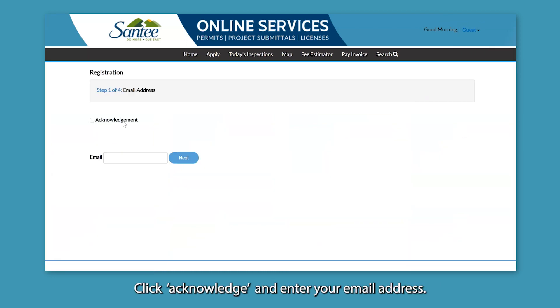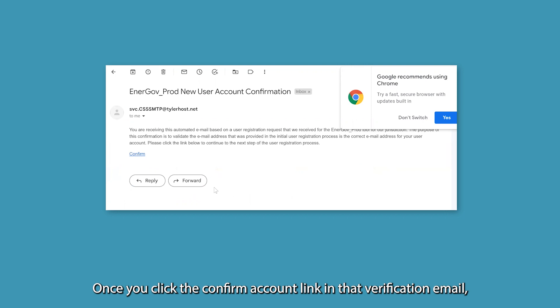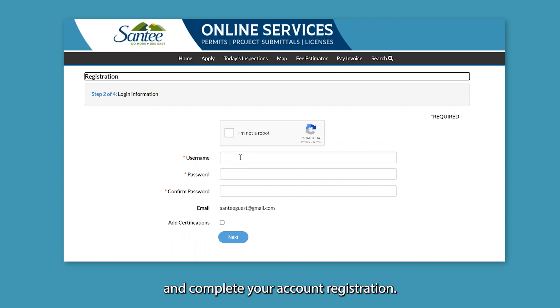Click acknowledge and enter your email address. A verification email will then be sent to the address you entered on the form. Once you click the confirm account link in that verification email, you will be sent to C&T's Permitting and Licensing Portal to complete your account registration.